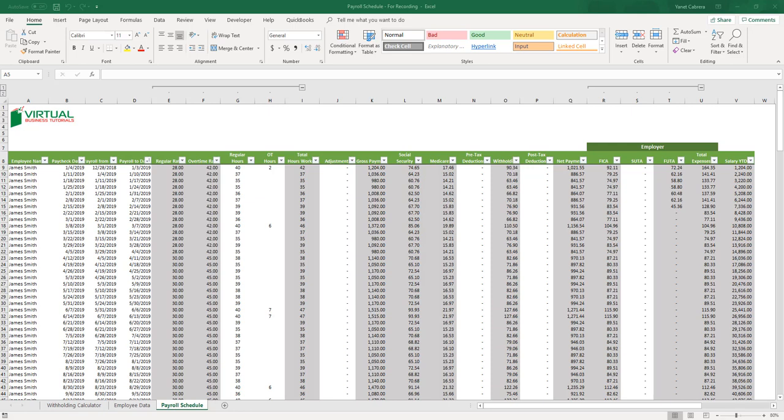I wanted to create this payroll sheet mainly because when someone is starting a new business, they can't afford many expenses and even less pay for services like ADP or Paychex, as it can be a bit expensive. I know a lot of people still maintain records using Excel sheets. I have done it in the past and still do for certain things, so I decided to develop a payroll schedule which would deliver the basic tax limits and rates with the add-on of automation.